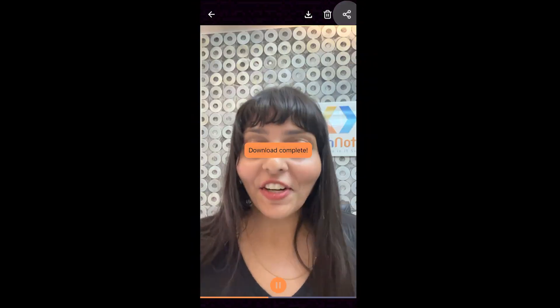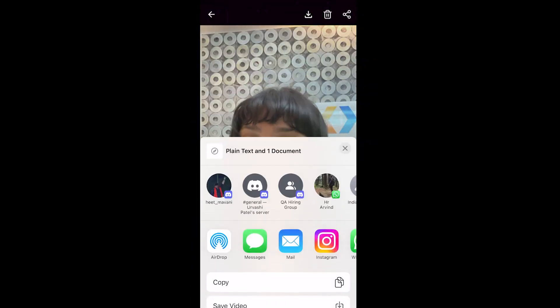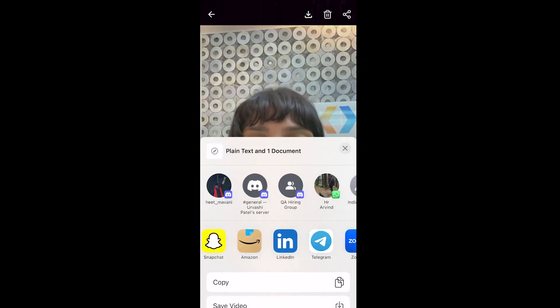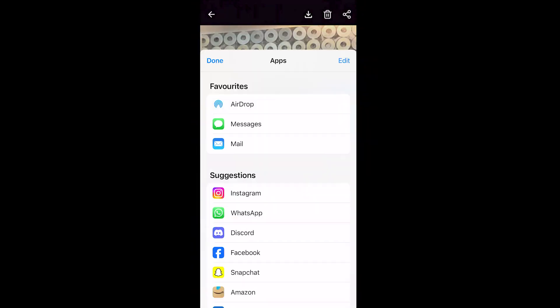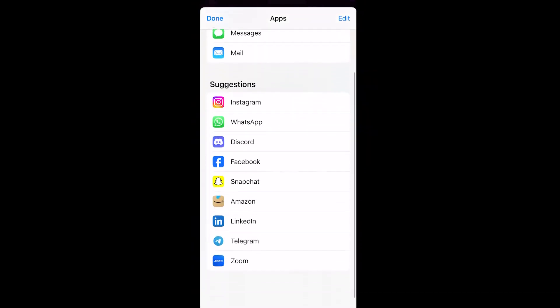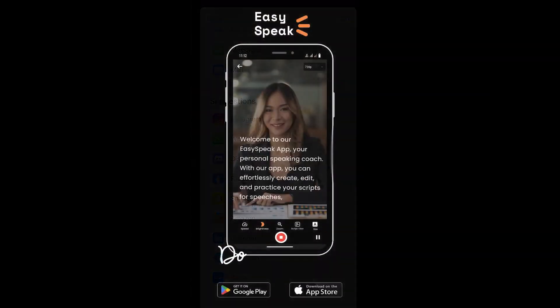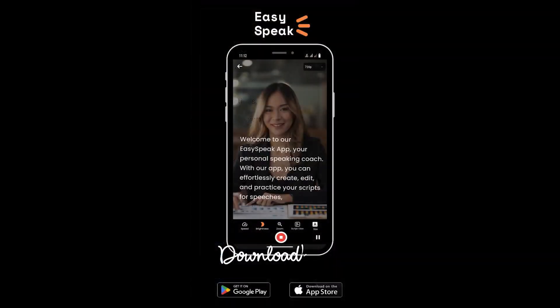Once you're done, download your video or share it directly on Instagram, Facebook, YouTube, LinkedIn, and other platforms as well. Download EasySpeak today and enhance your speaking experience.